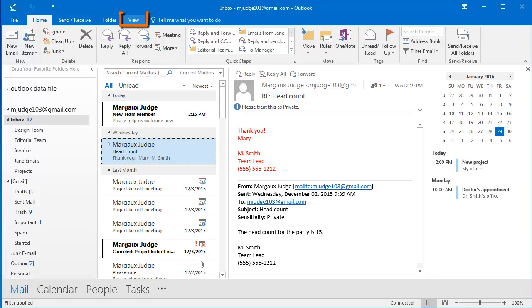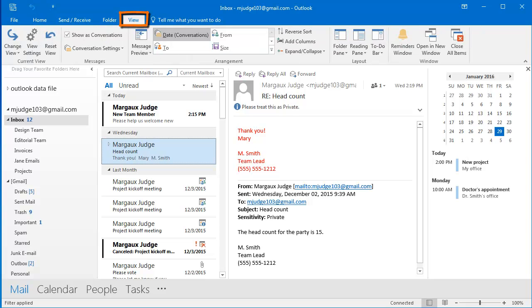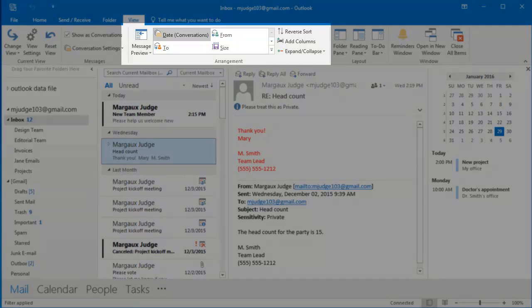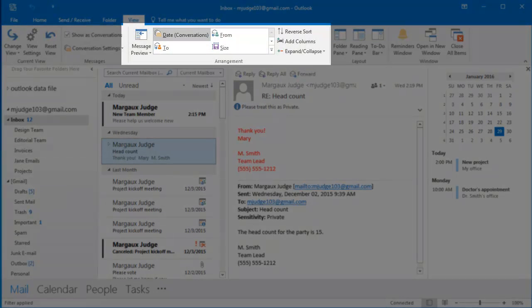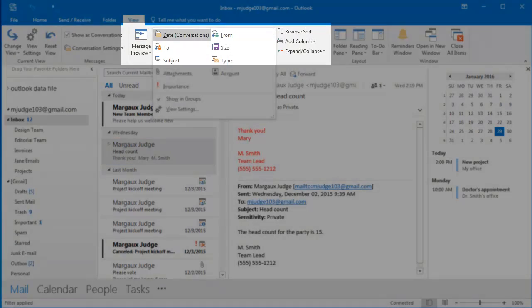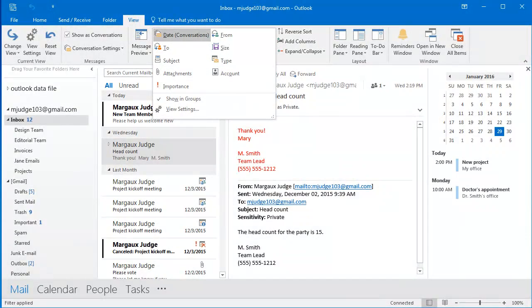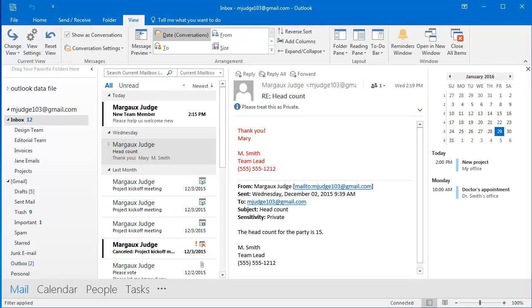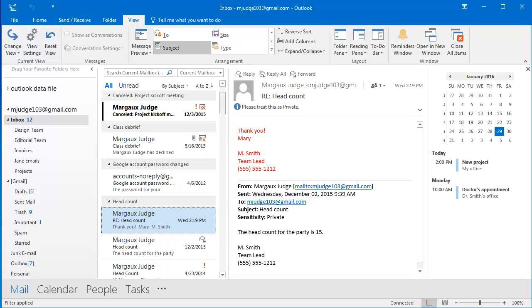So the first step is to select the View tab of the ribbon. And then here in the Arrangement group, you can see that Date is selected. I'm going to click this dropdown, and instead we are going to select Subject. And now our emails are being listed by subject.